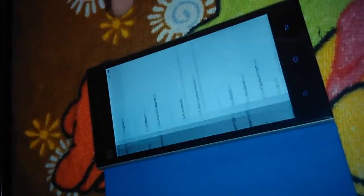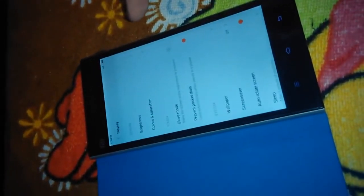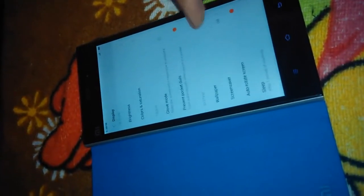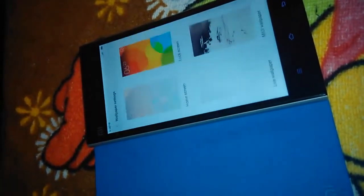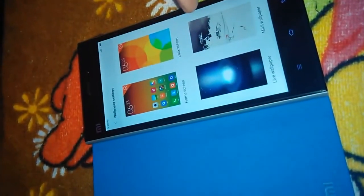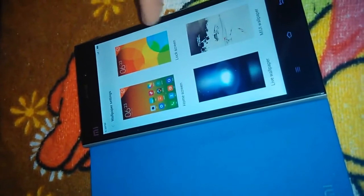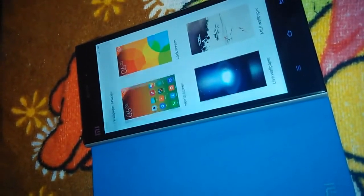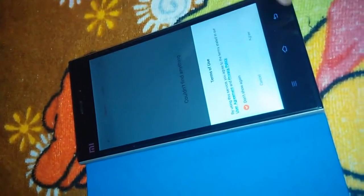Under Display settings we have glove mode, pocket dials, and wallpaper — you can also change the wallpaper from here. This is nice.